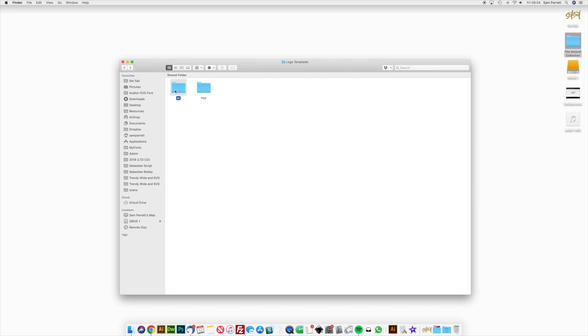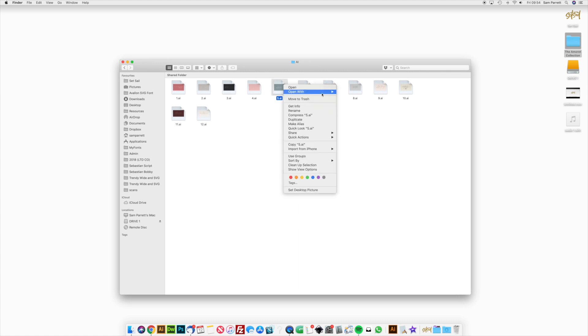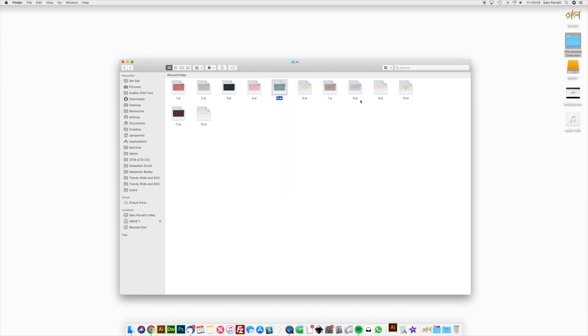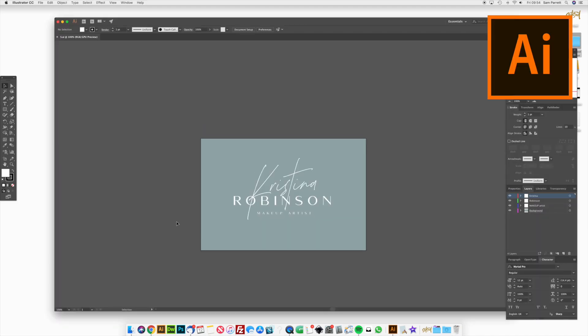So let's jump into one of the Illustrator versions and take a look at editing the colors and editing the text. I'm going to right click on one of them and open it with Illustrator.